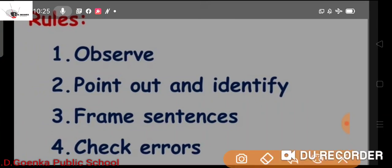Rule number one: Observe. When you are given a picture, you have to observe carefully — you have to see each and every detail carefully. Then number two: Point out and identify. We have to point out what elements or things are there and identify each of them properly.